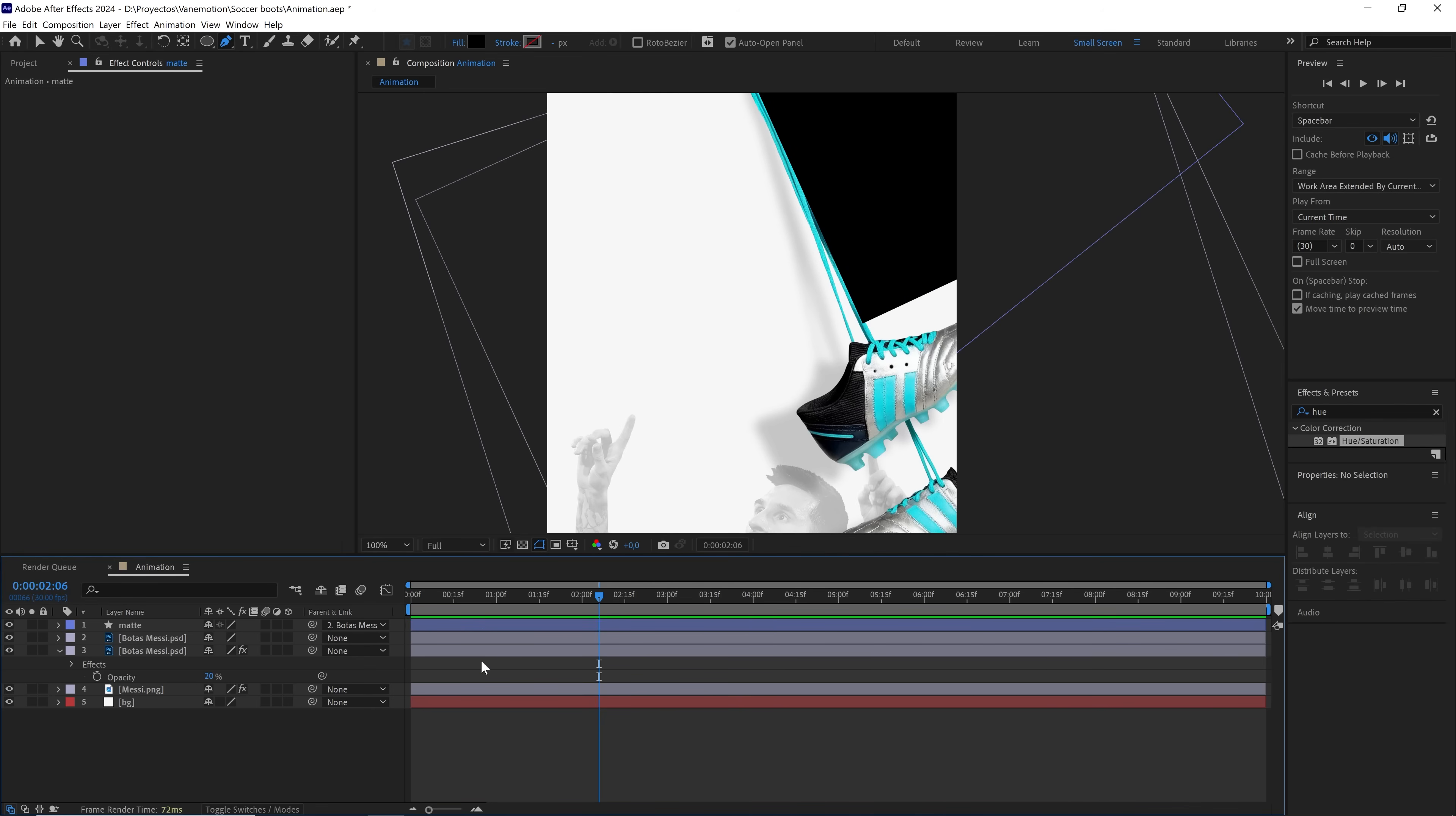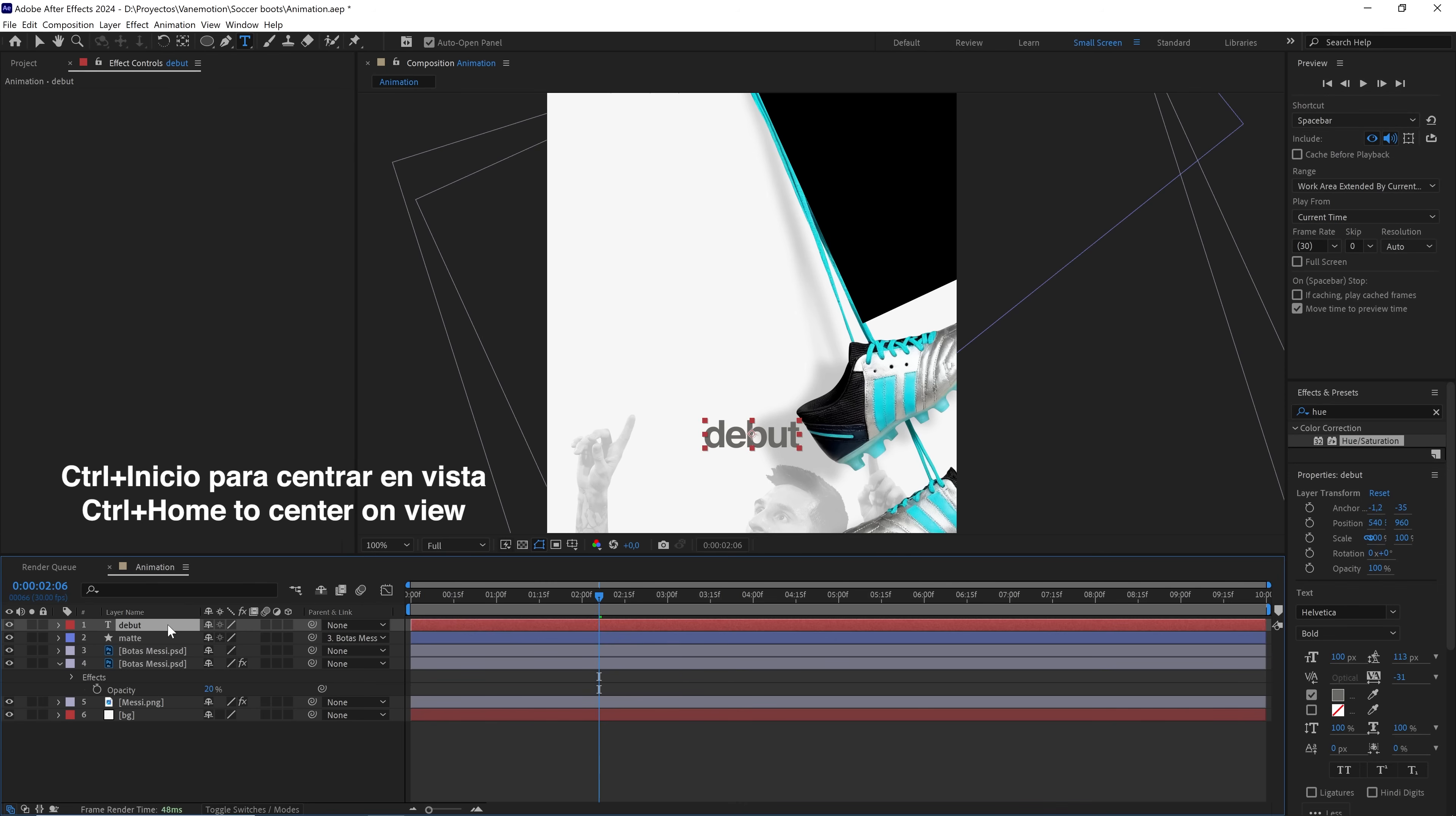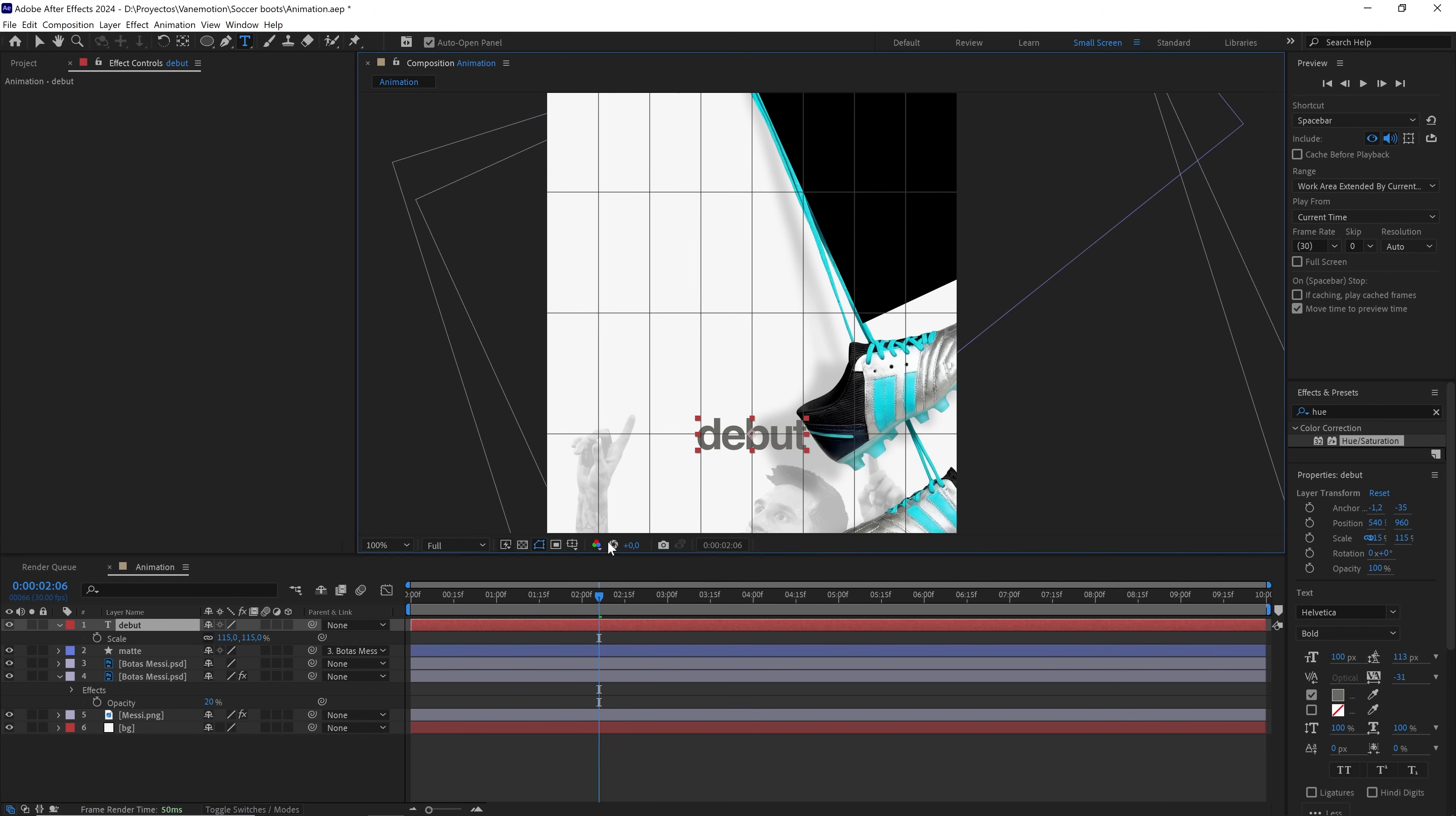Now we write some text that matches the theme. In this case, I'll write debut. We center the anchor point and center it in view. Let's increase the scale a little, and using the grid, we'll position the text layer around here.